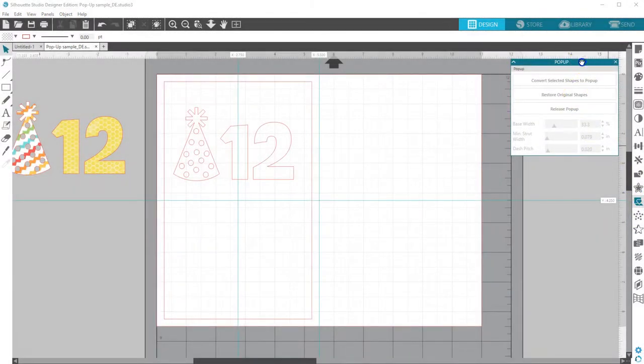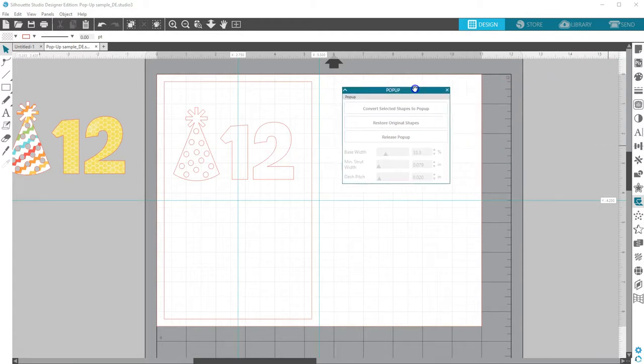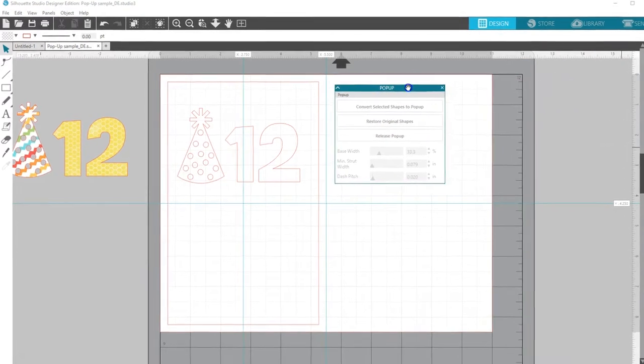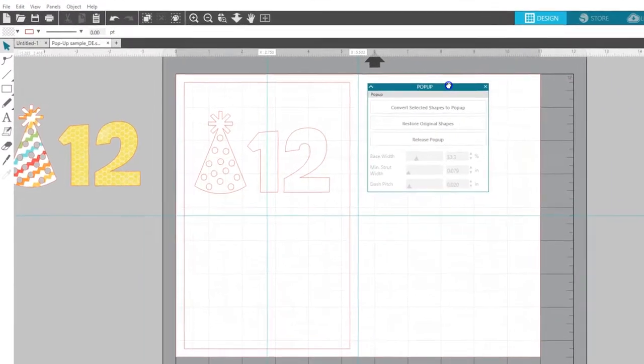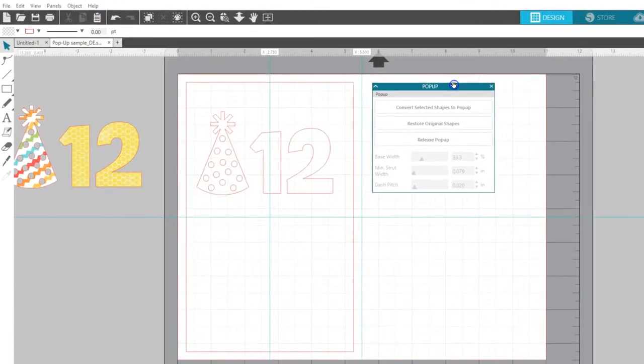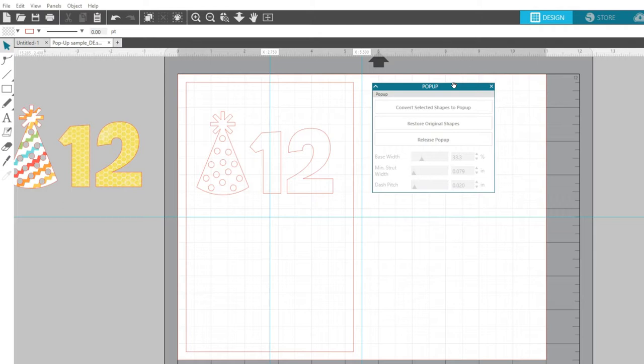With Pop-up Creator, you can take a flat design and turn it into a pop-up design. This is also available in the Basic Edition of Silhouette Studio, but you can do a little more in Designer Edition.